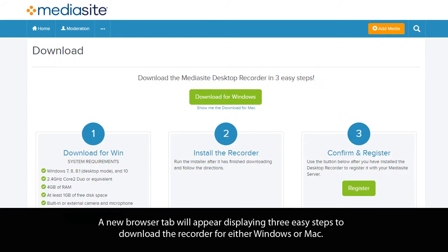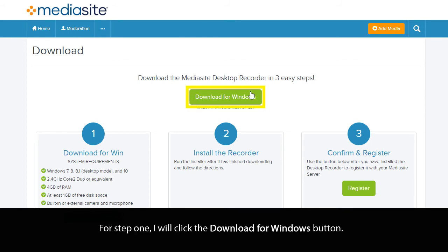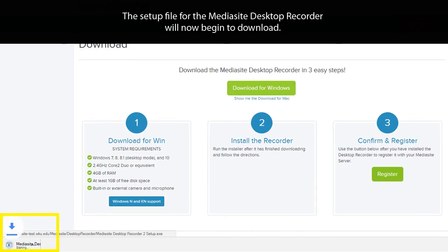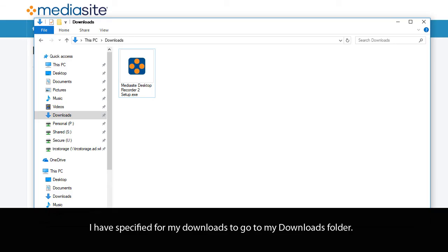A new browser tab will appear displaying three easy steps to download the recorder for either Windows or Mac. For this tutorial, I will be downloading and installing the recorder on Windows. For step one, I will click the Download for Windows button. The setup file for the Mediasite Desktop Recorder will now begin to download and will be saved in your web browser's specified download location. I have specified for my downloads to go to my Downloads folder.